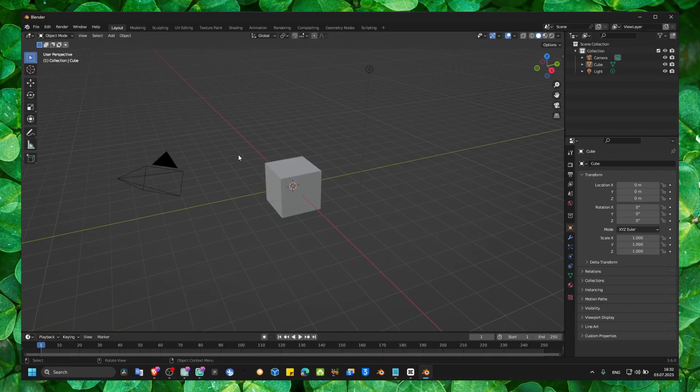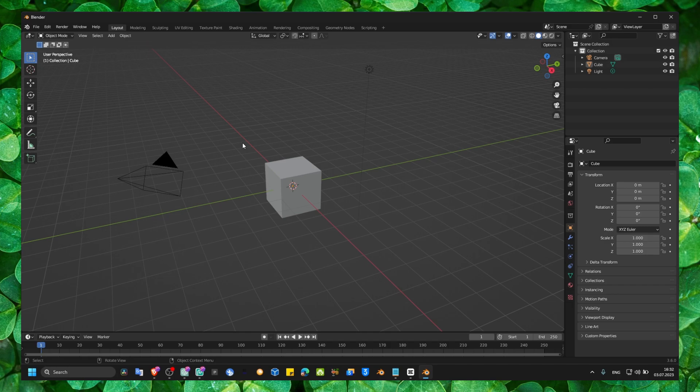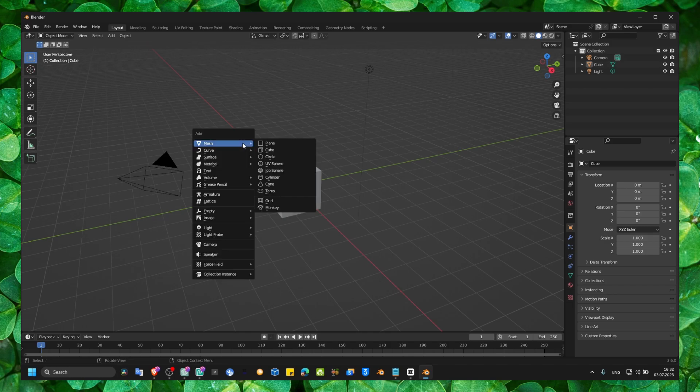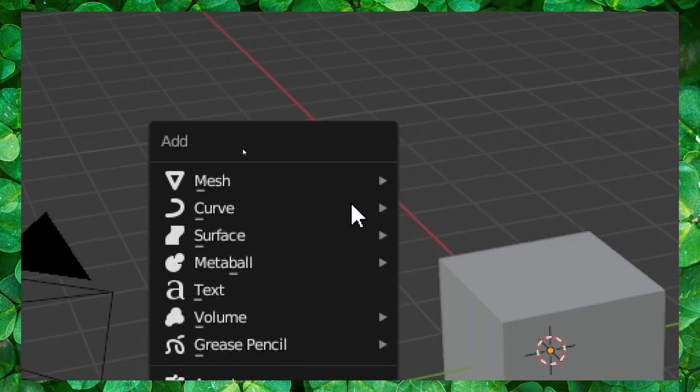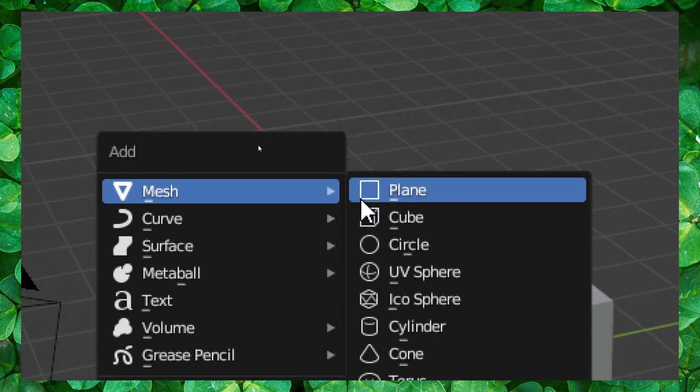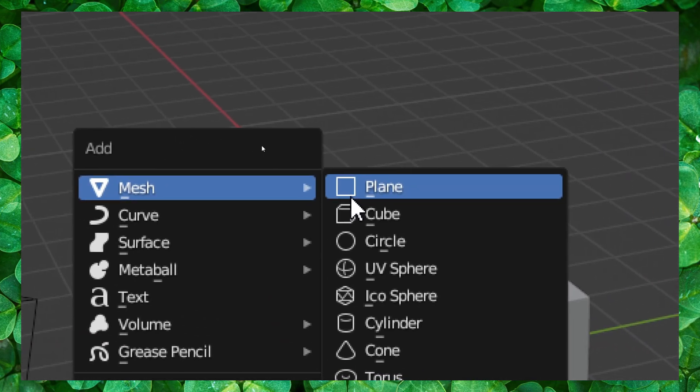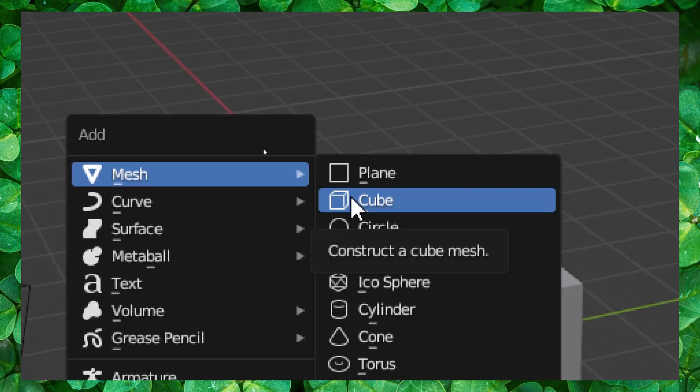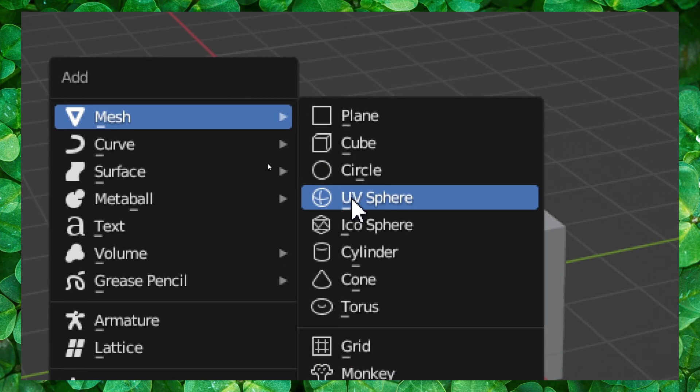Now if you want to add an object in Blender, you just have to use the shortcut Shift+A. And when you press Shift+A on your keyboard, here you have mesh, plane, cube, circle, monkey.